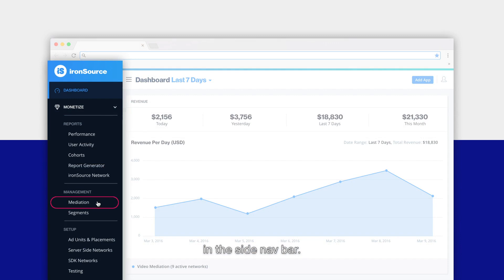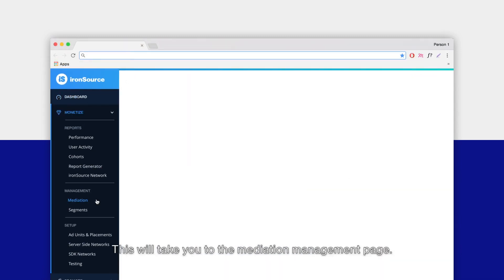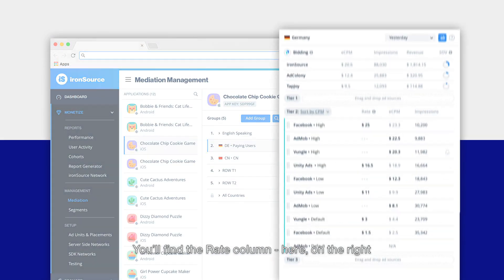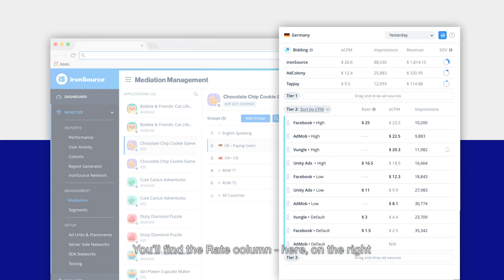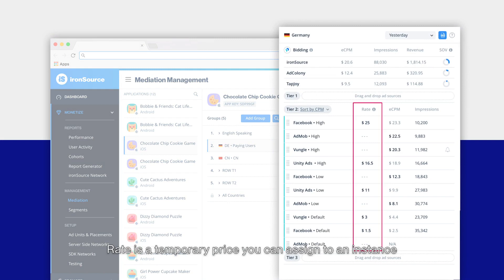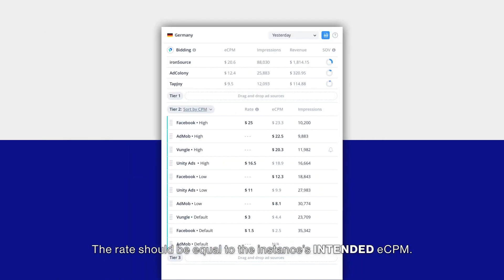You'll find the rate column here on the right within each active tier of your waterfall. Rate is a temporary price you can assign to an instance to make sure it's prioritized correctly in your waterfall. The rate should be equal to the instance's intended eCPM.